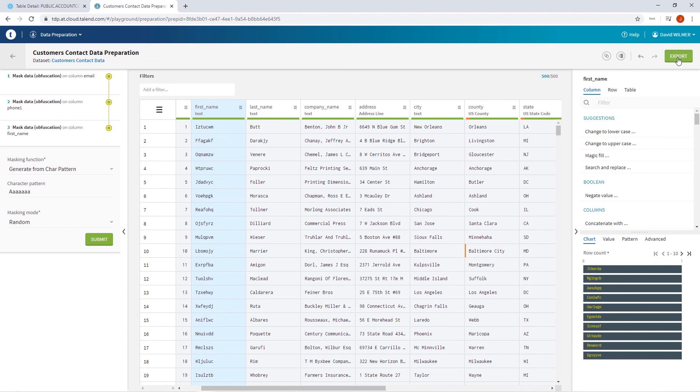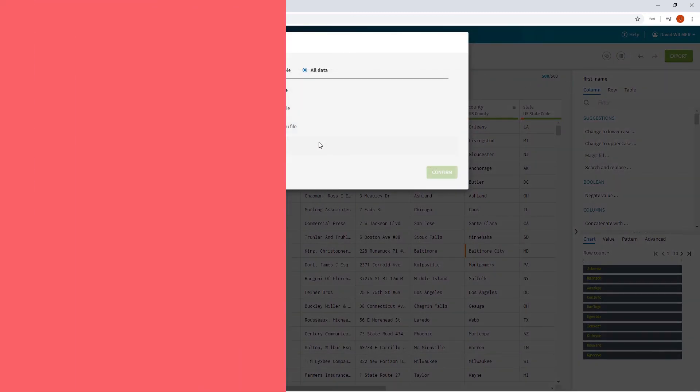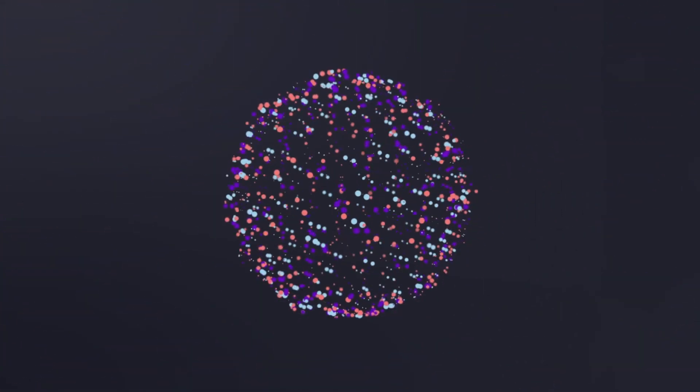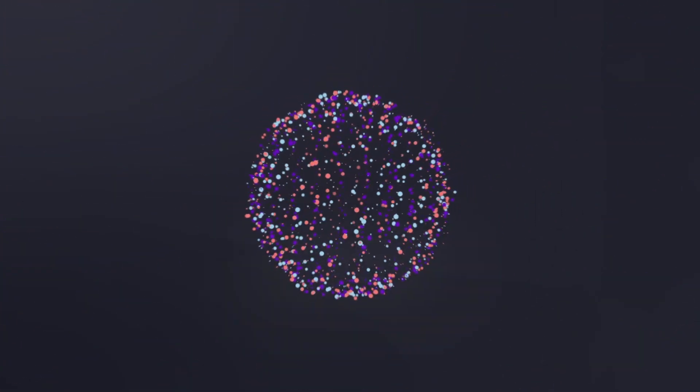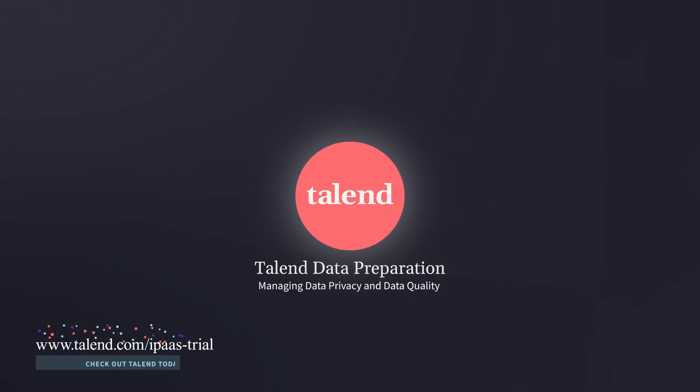And just like that, in just a few clicks, I've been able to explicitly mask each column of data in the most efficient way to meet my masking needs. And that is how to use the Talend Data Fabric to selectively share production quality data across your organization. Thanks for watching and please continue watching to see how Talend can work for you.